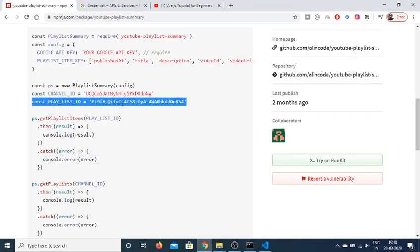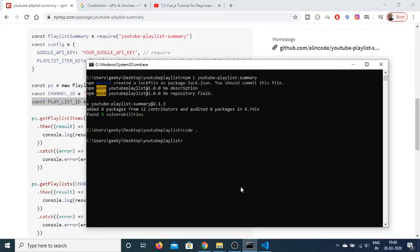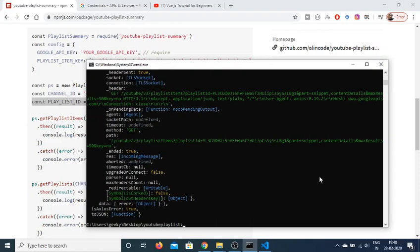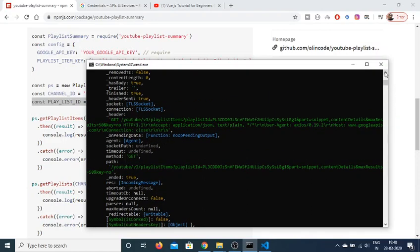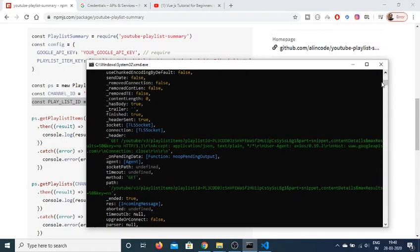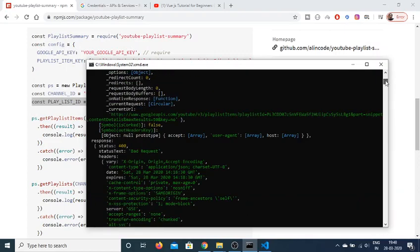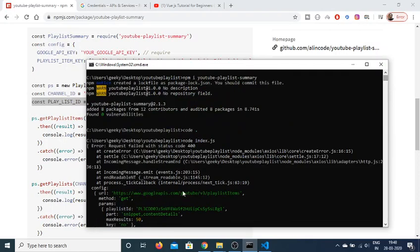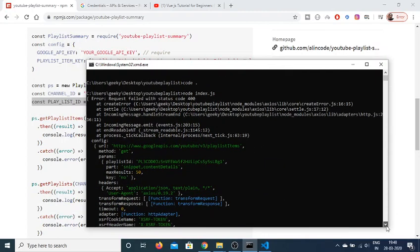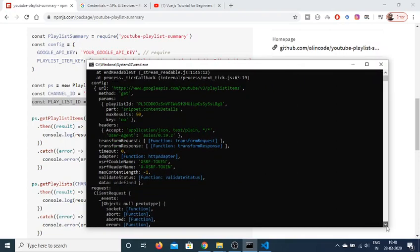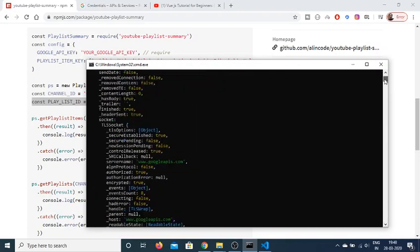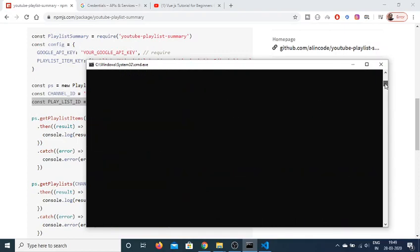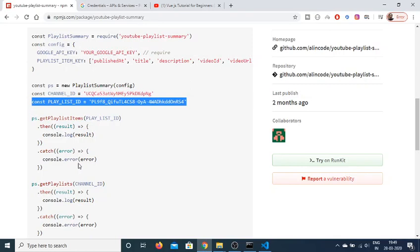Now if I run this application inside my command prompt by executing node index.js, you will see that it will return a JSON response. It will return all the information regarding this playlist — an array of values. This includes the URL of the playlist, the playlist ID, part snippet, content details, and maximum result of 50.